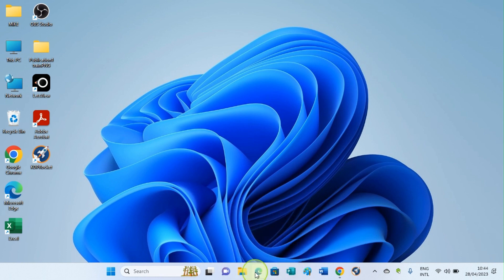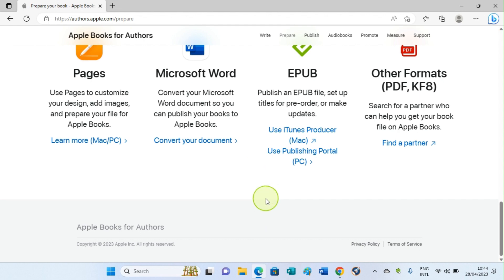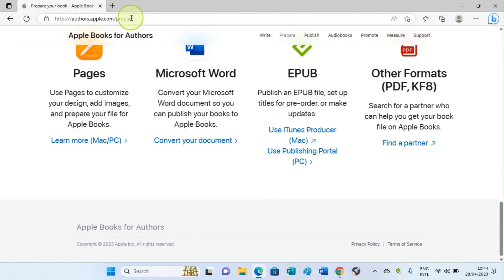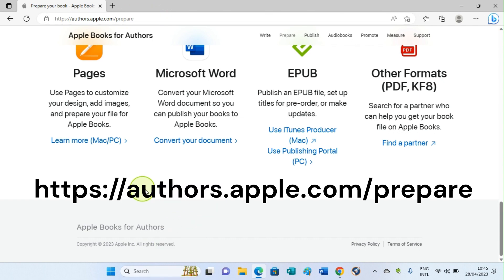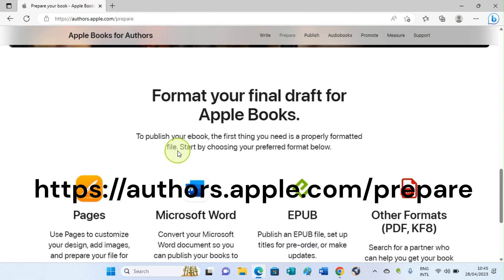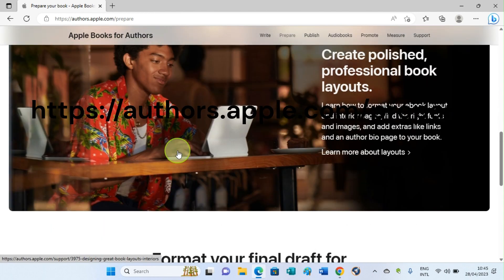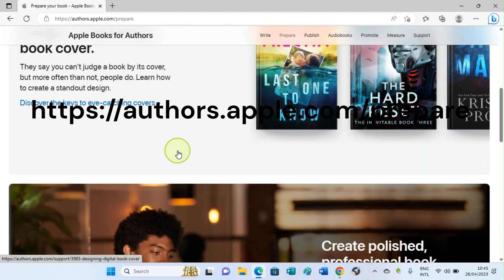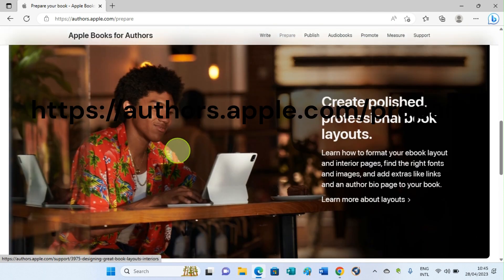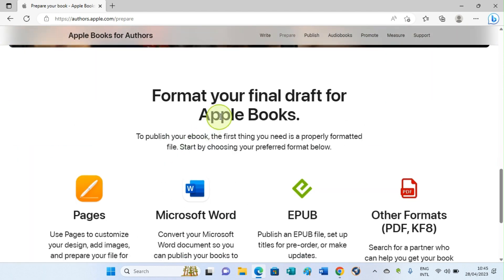So let's get started. I'll open my browser. Here you can see this link, the link https://authors.apple.com/prepare. I have it on the video as well. On this platform, you choose the formats of the book you want to publish, the format your manuscript is structured in.